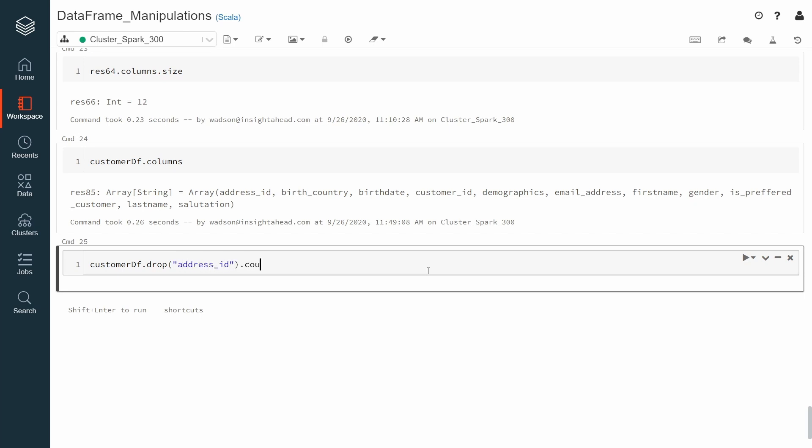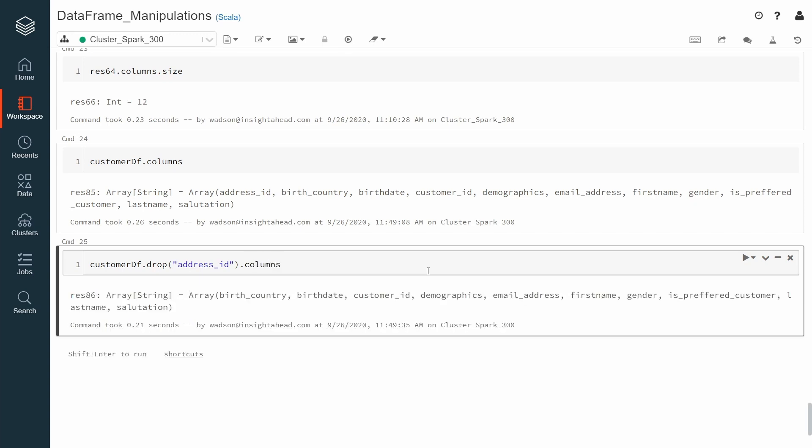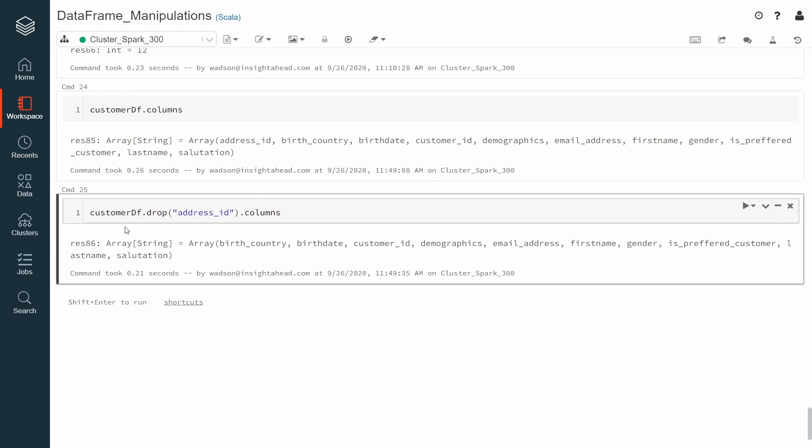And this will return a new DataFrame. From that DataFrame, you can also call columns. Now you can see that the address ID is not part of the new DataFrame that the drop method returns.